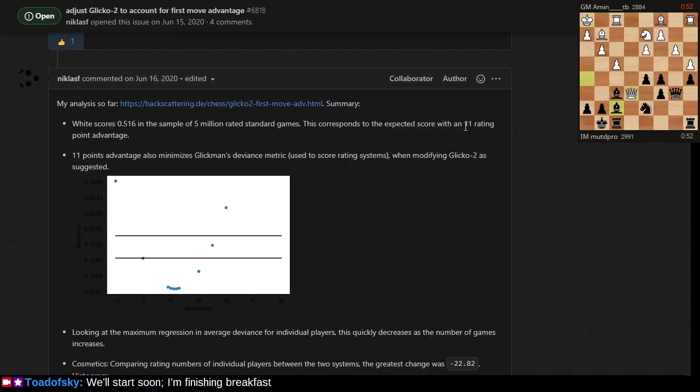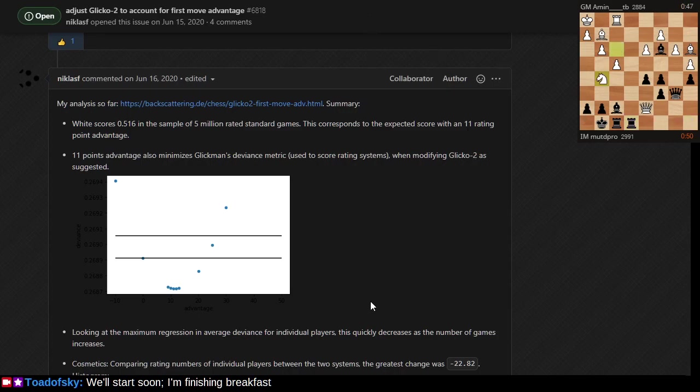We could always tune that at whatever phase we think appropriate. If you give white an extra five rating points and black minus five at the beginning of the calculation step, that accounts for 10 out of the 11.